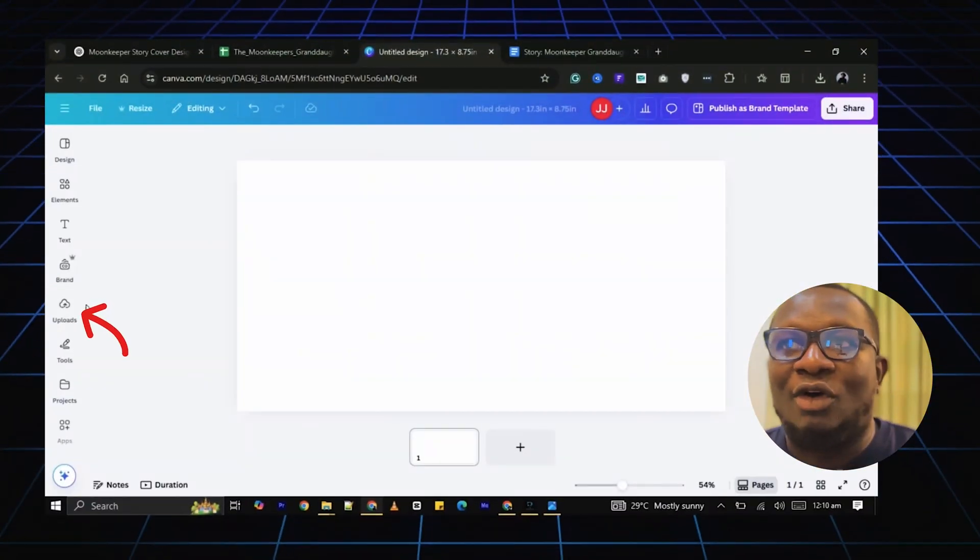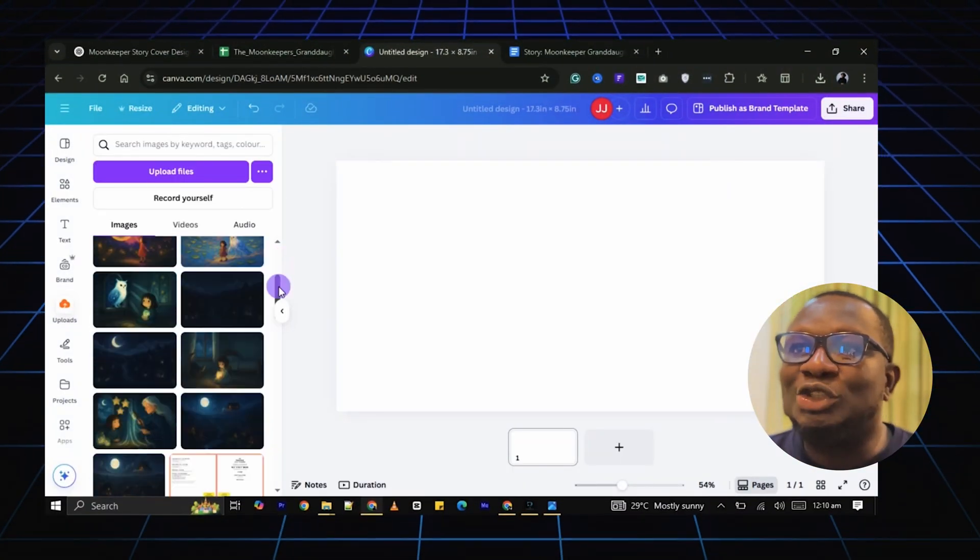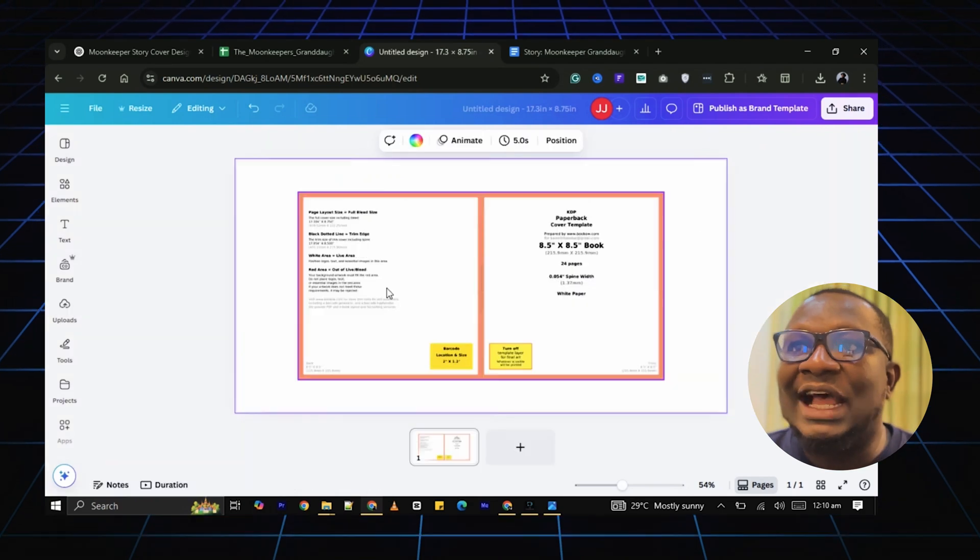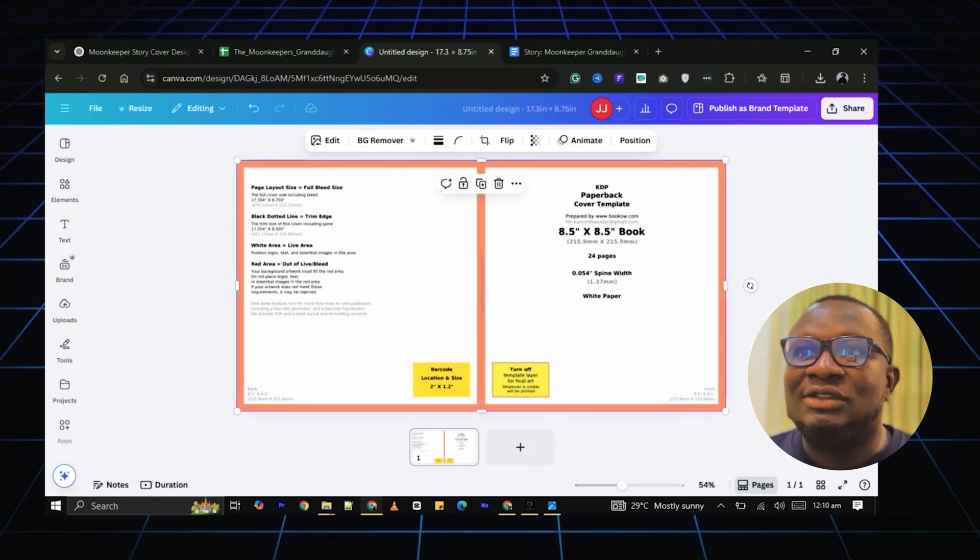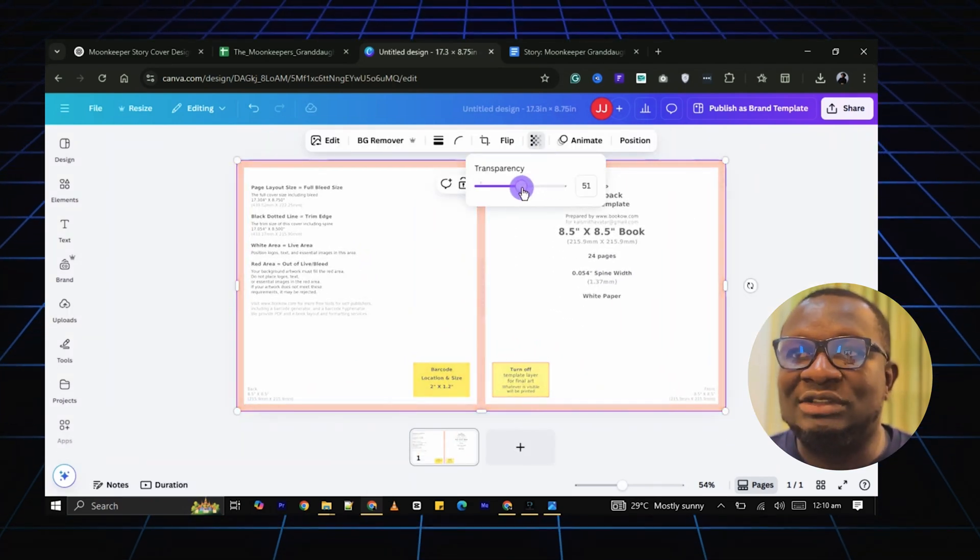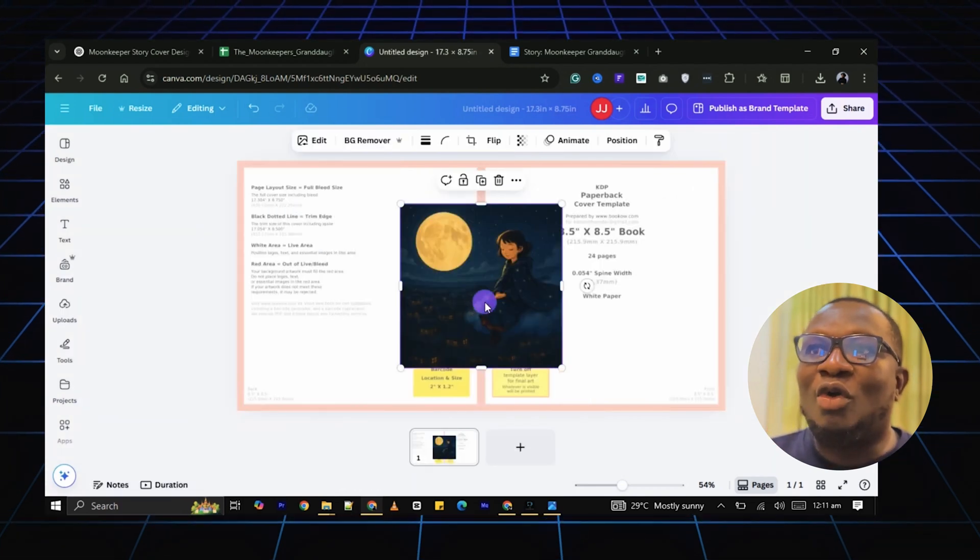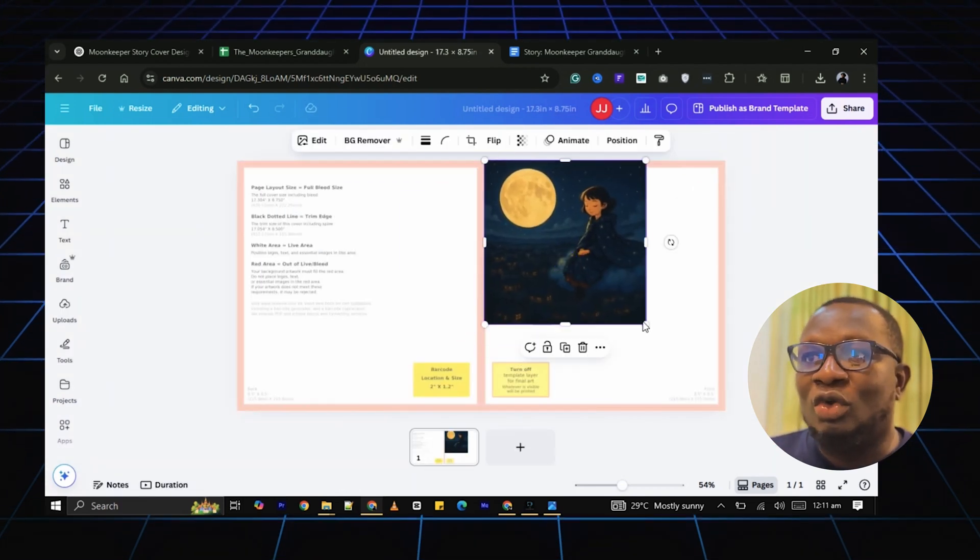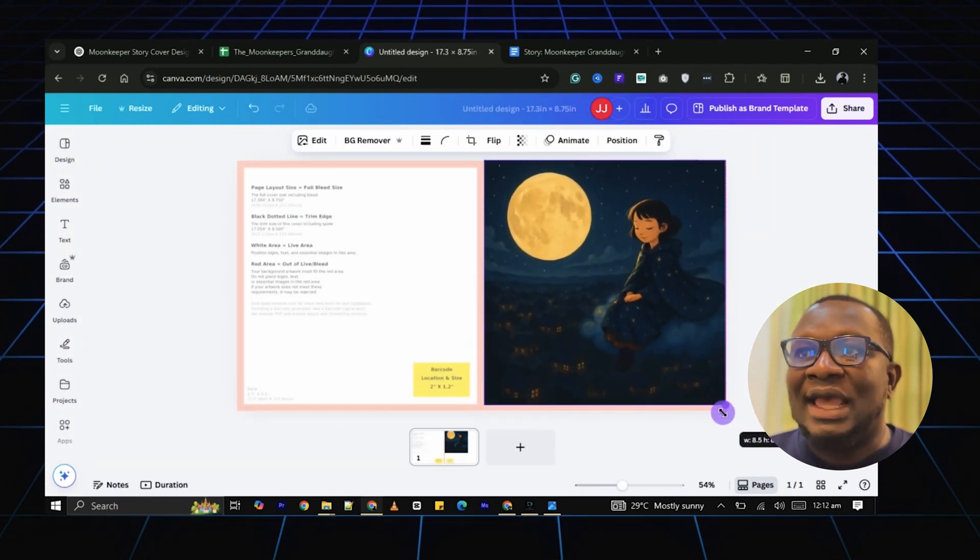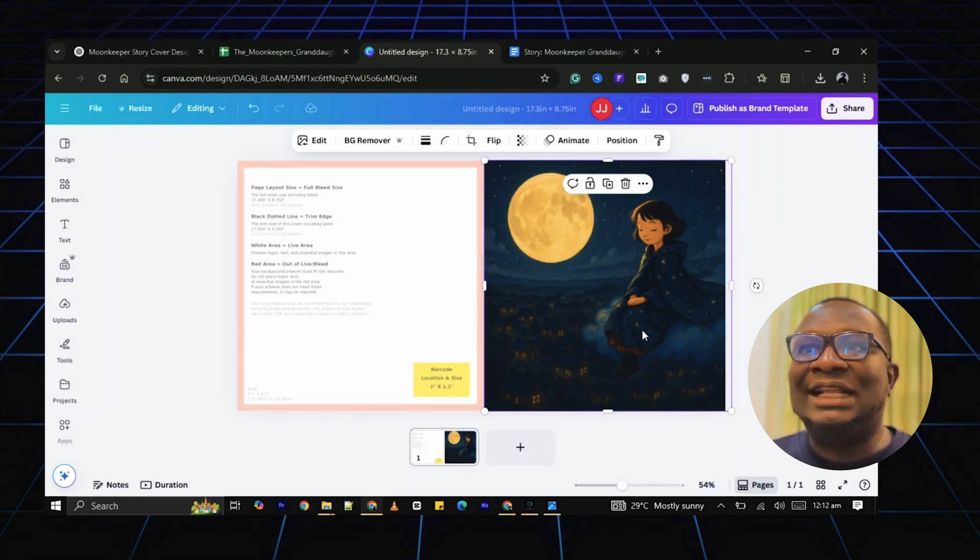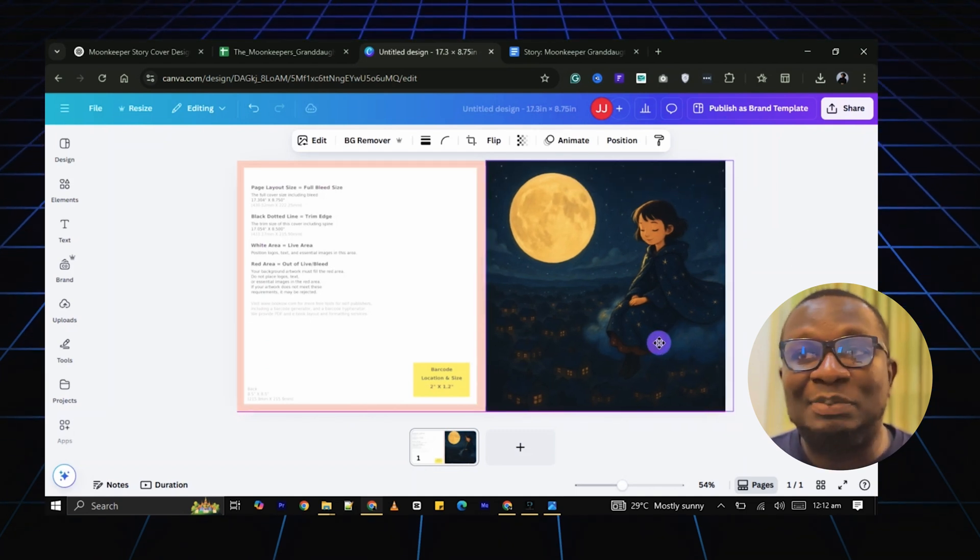Click on Upload. Then drag and drop the book template and stretch it to fit the entire page. Drag and drop your cover image onto the blank page. Expand the image and be mindful of the margins and spine.